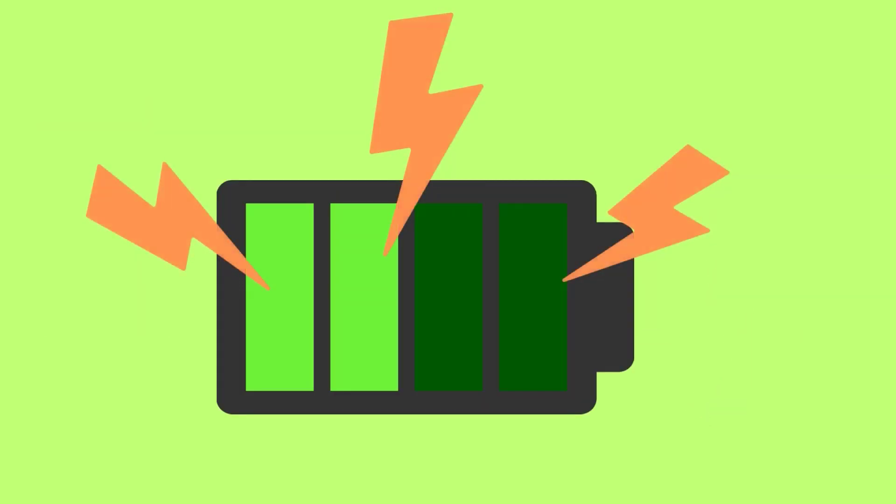Cold temperatures cause a reduction in battery capacity. At freezing temperatures, a lithium-ion battery can lose up to 20% of its total energy storage capacity.